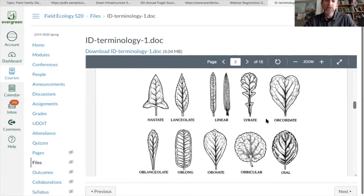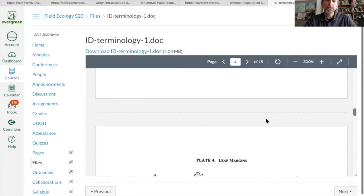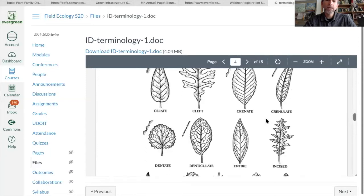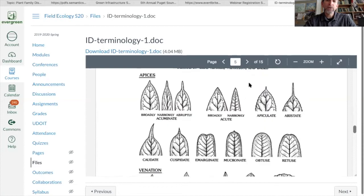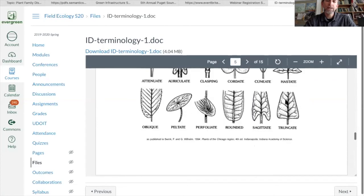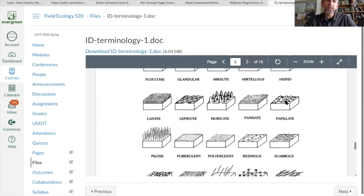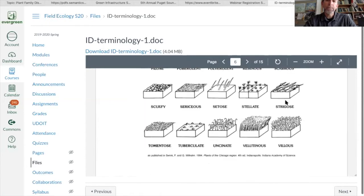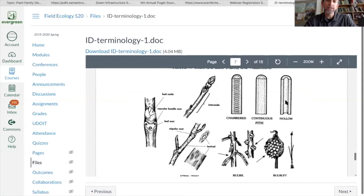The sheet covers leaf shapes like lyrate, which may be something you're not used to thinking about unless you spend a lot of time with some of our invasive plants. Other leaf shapes that may be new include reniform. It also covers different leaf tip shapes, apex shapes, different types of venation, and about a hundred different words for hairs on plants — so make sure and take your time going through those.